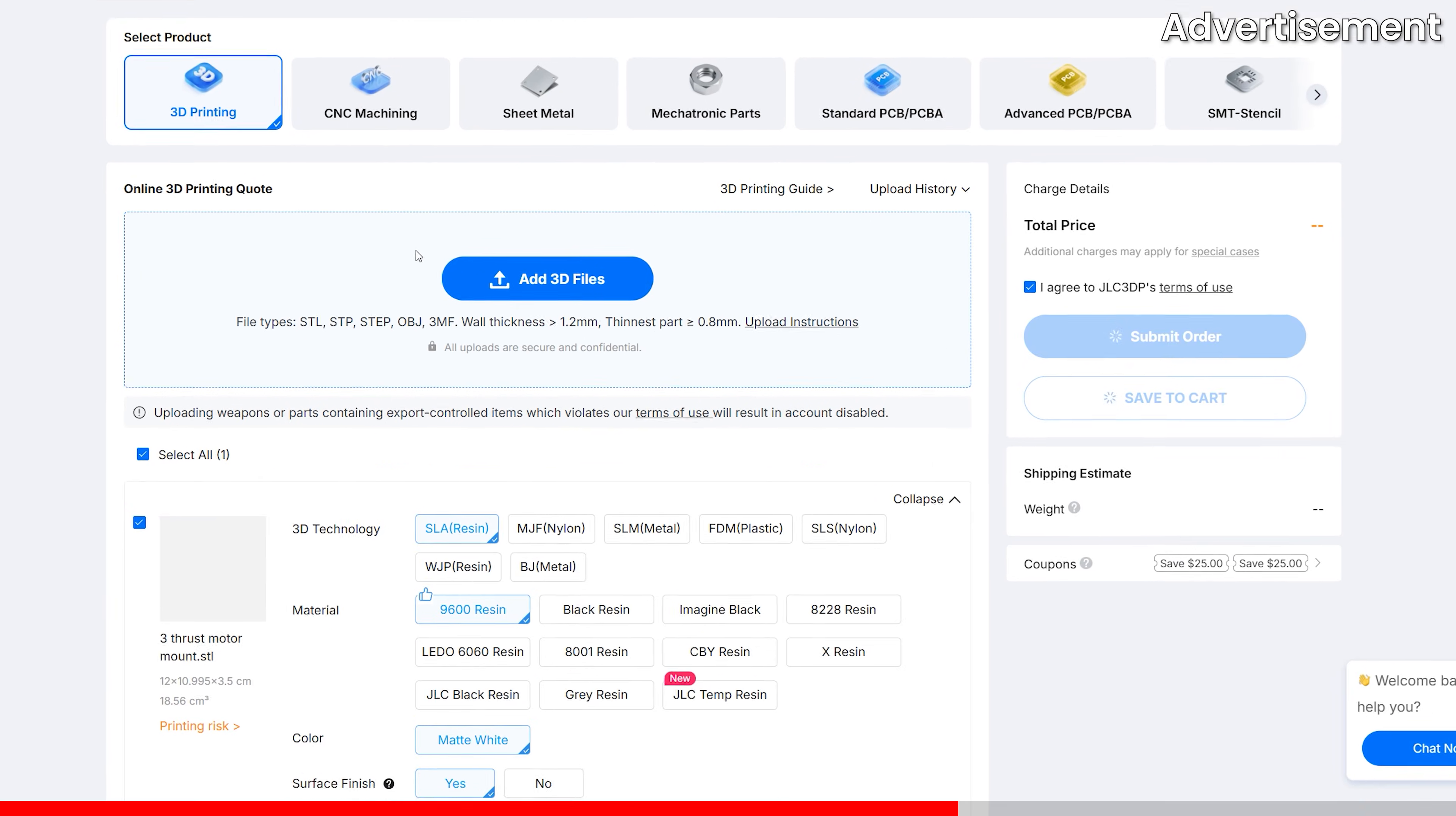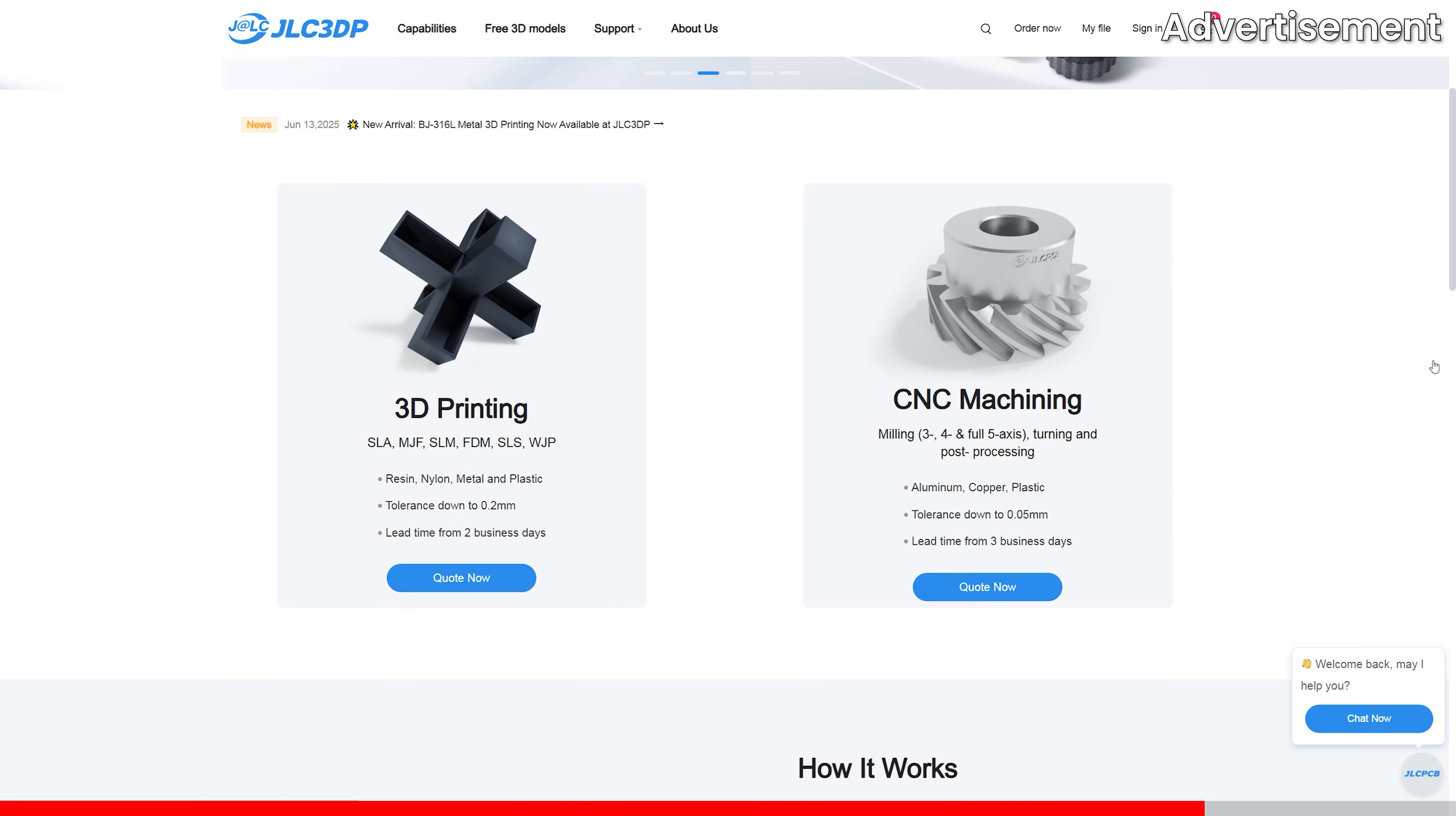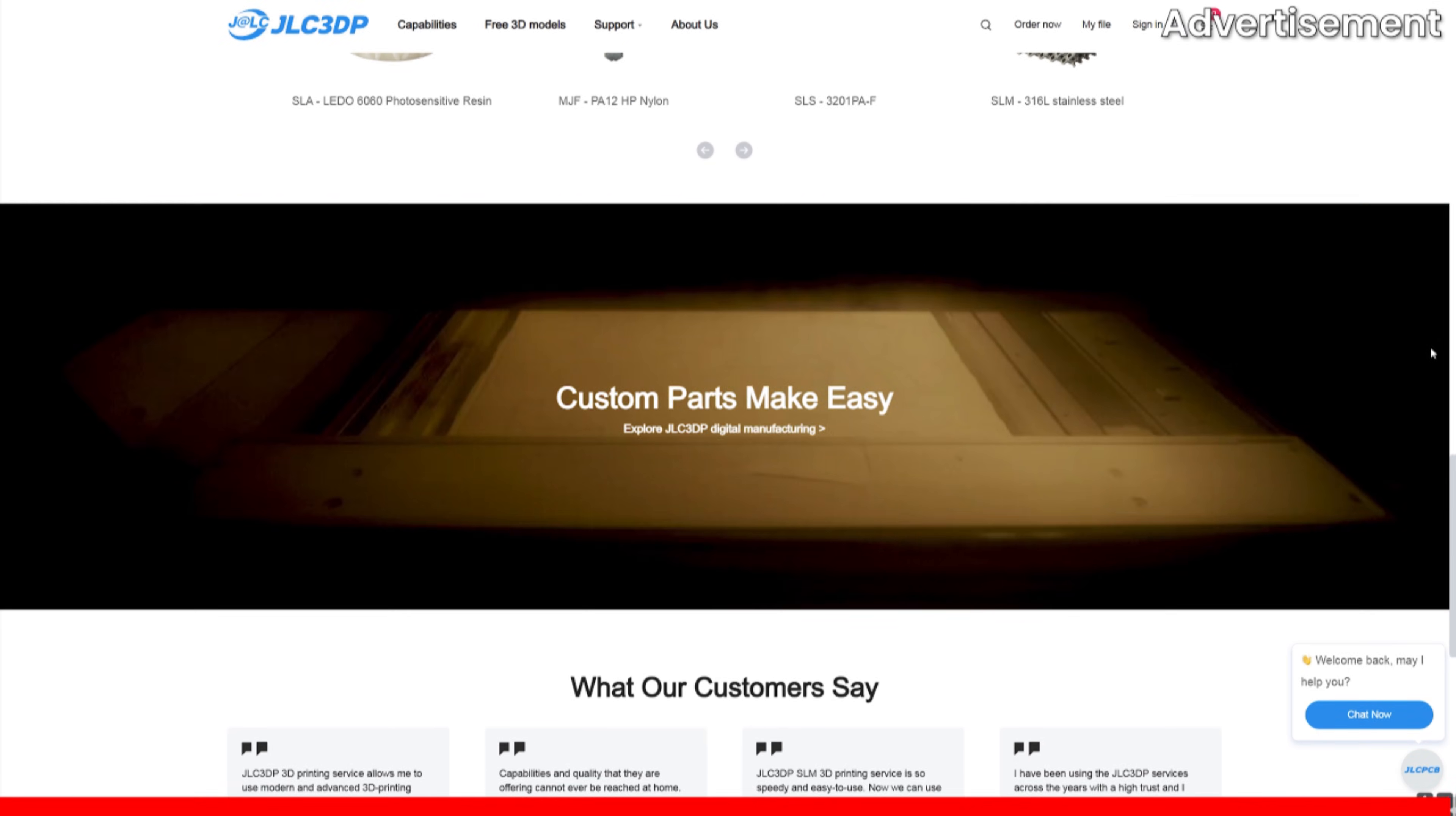Just upload your 3D files and get an instant quote, then have the parts shipped out to you. If you're working on your own projects, whether it's DIY builds, electronics, prototypes, or anything in between, their site is worth checking out.